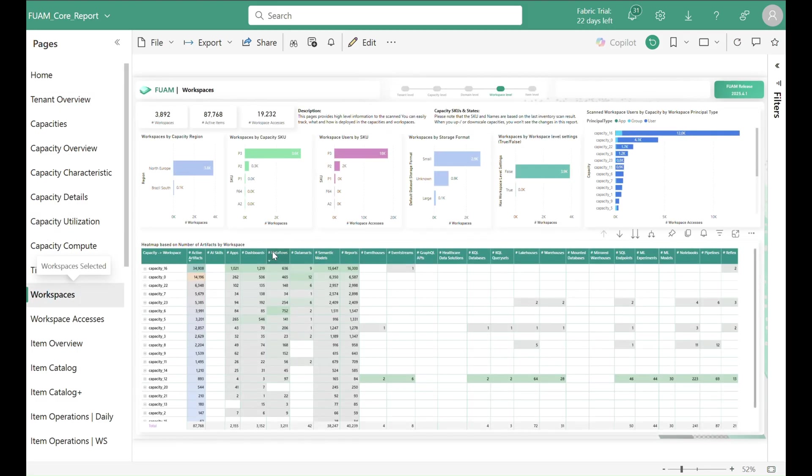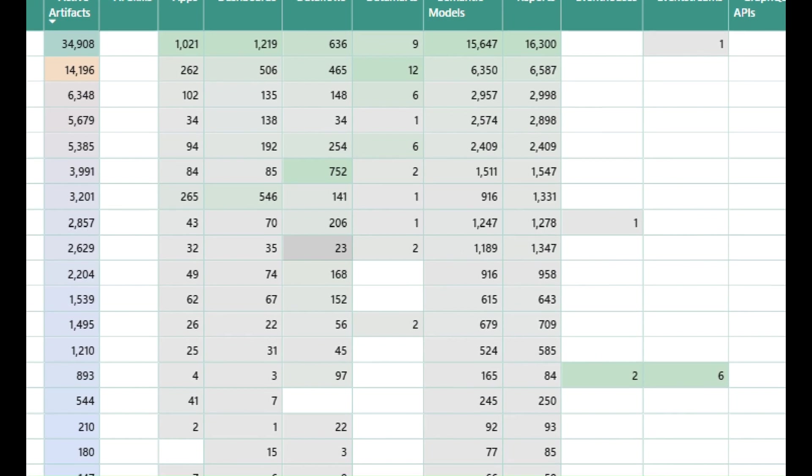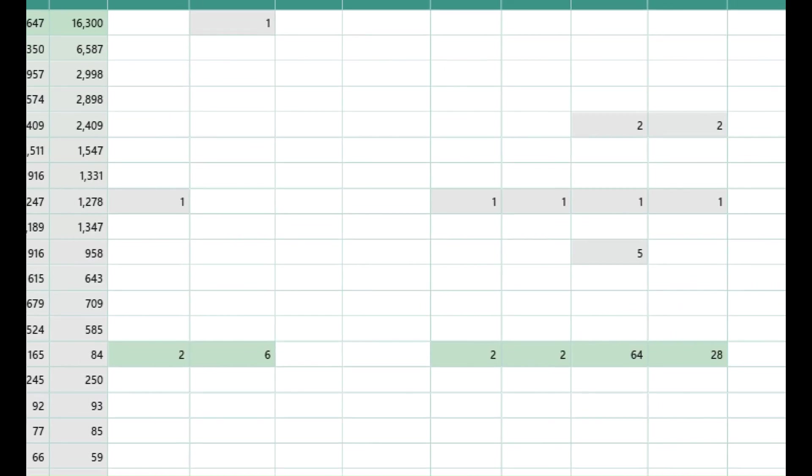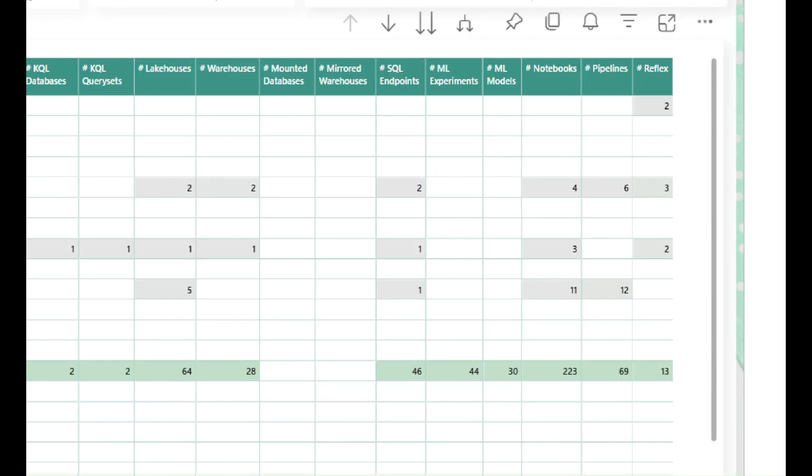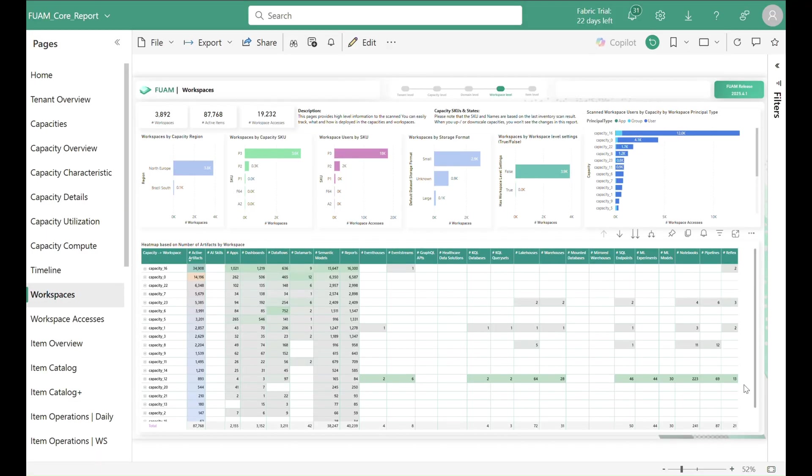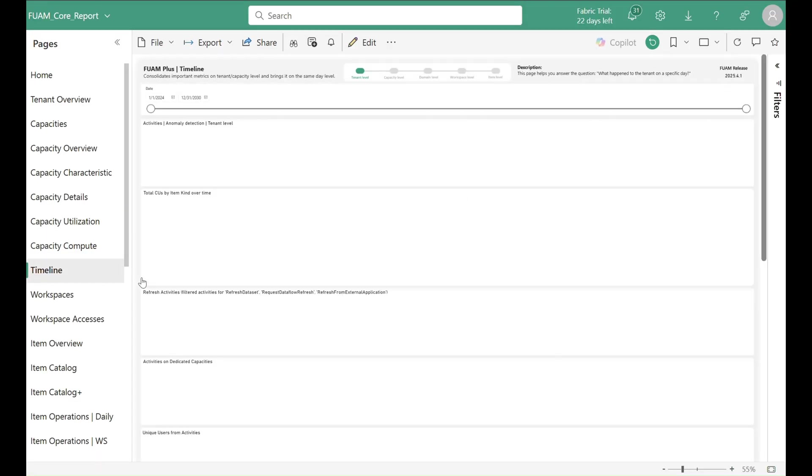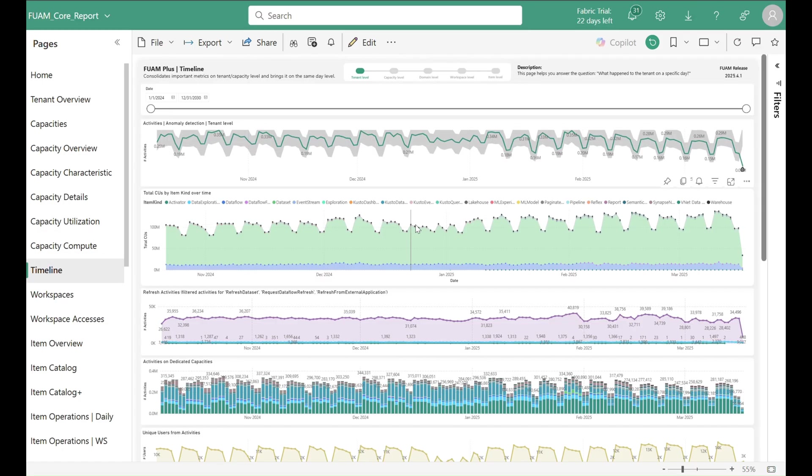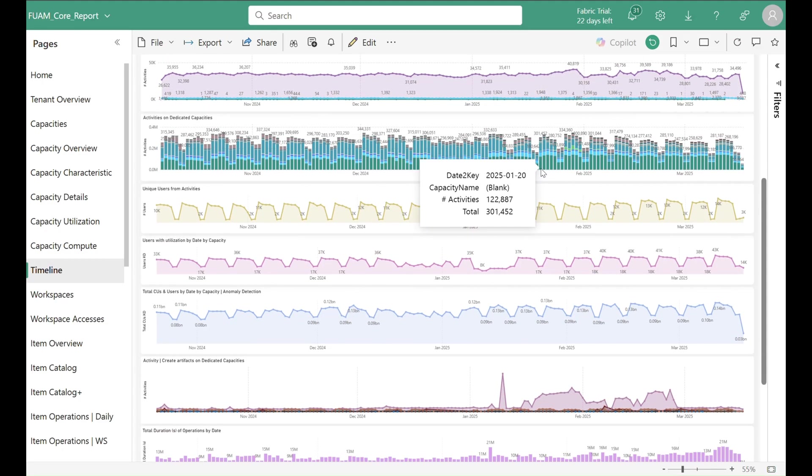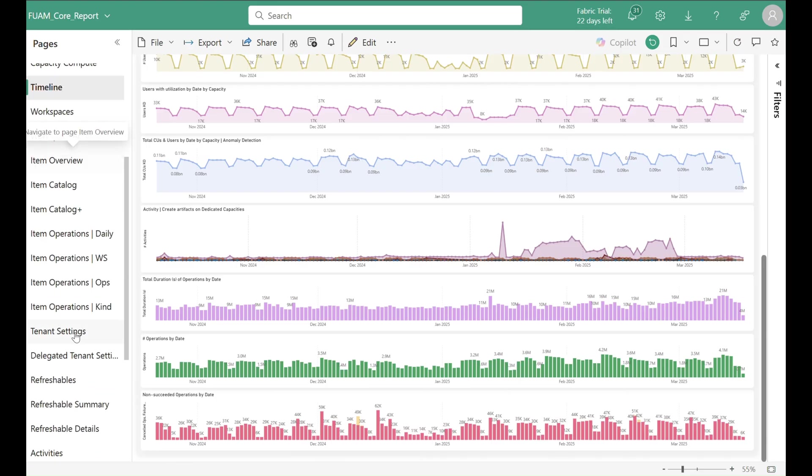But of course it doesn't stop there. We could for example also check our item inventory on a capacity or workspace level, or jump into a time-based analysis, which shows us all the information which happened at a certain point in time like activities, CU utilization, active users and many more.